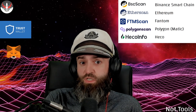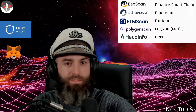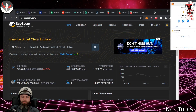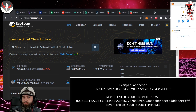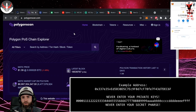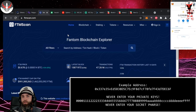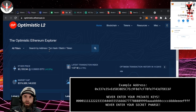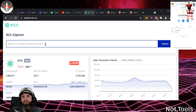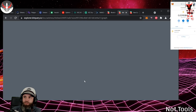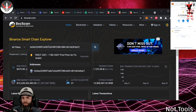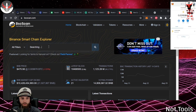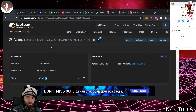We'll go through what to do when you can't find a token in your wallet. This is a little test wallet. BSC Scan is for the Binance Smart Chain — it's very similar to Etherscan, Polygon Scan, FTM Scan, Hecko Info, Optimistic L2, Huobi Scan, KCC Explorer, and others depending on what you're doing. Let's put in my wallet address — say I can't find a token I just bought and it's not showing up on MetaMask.